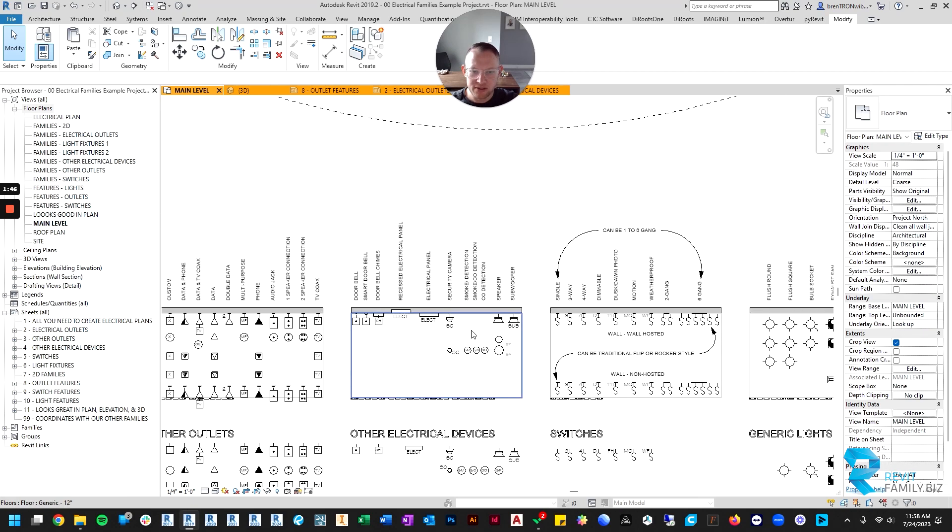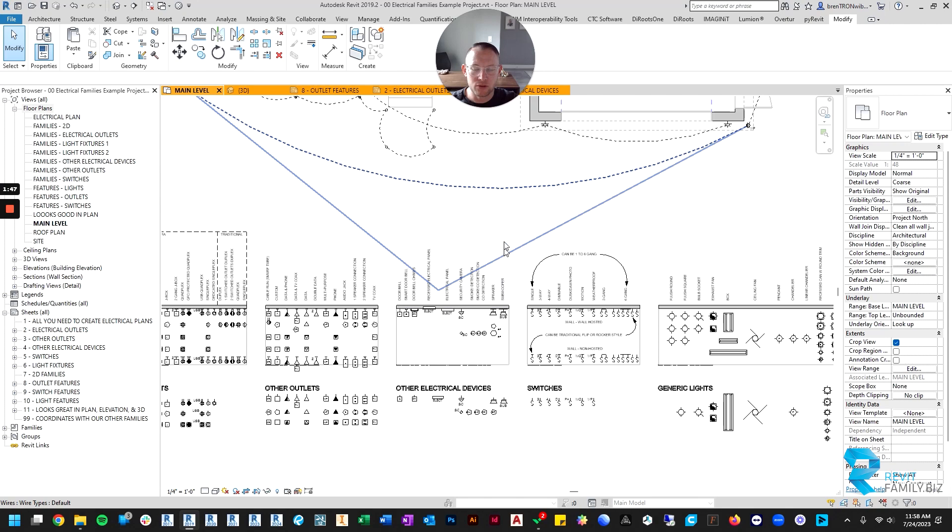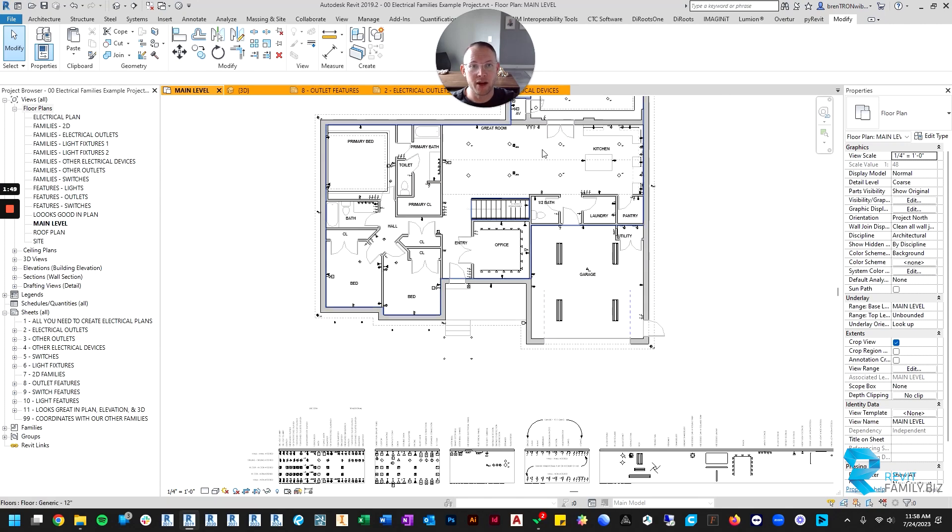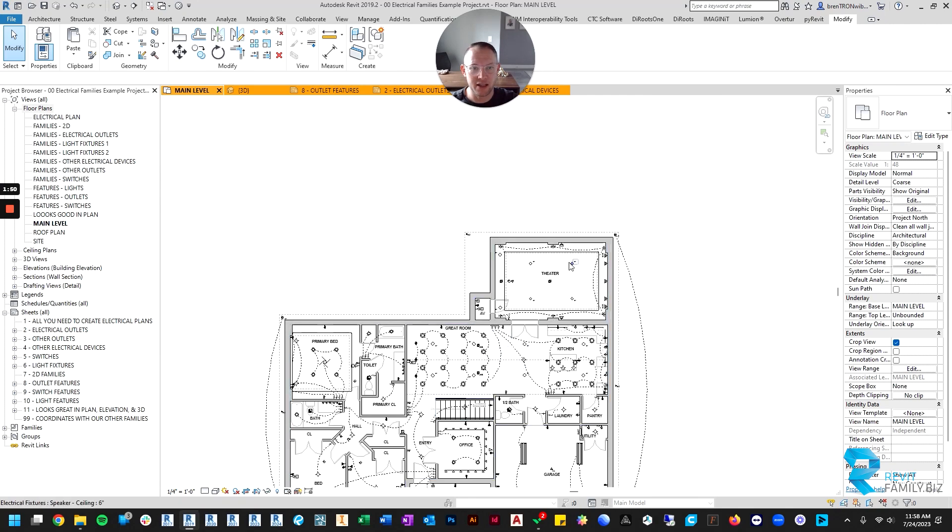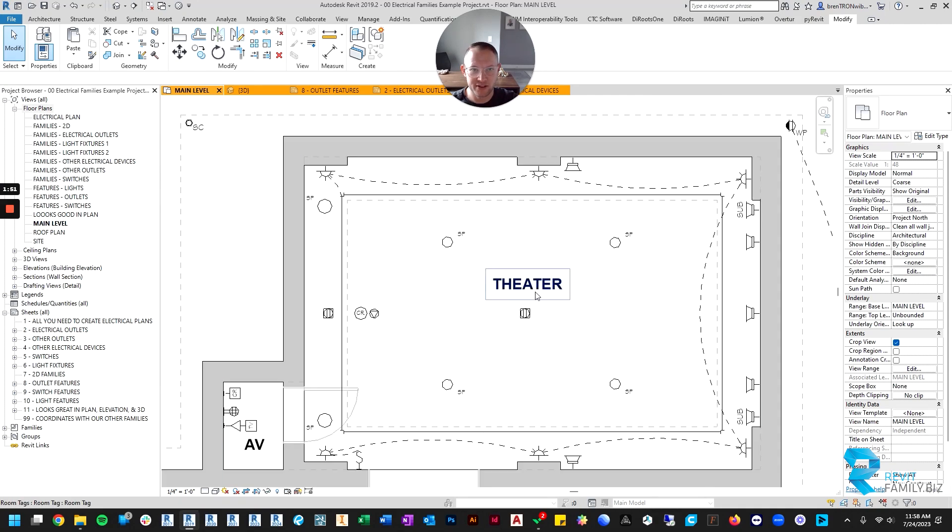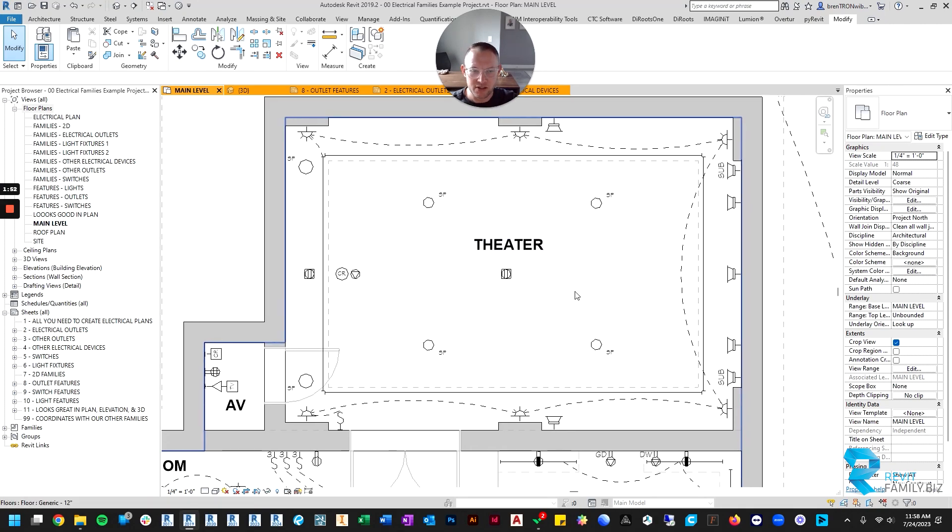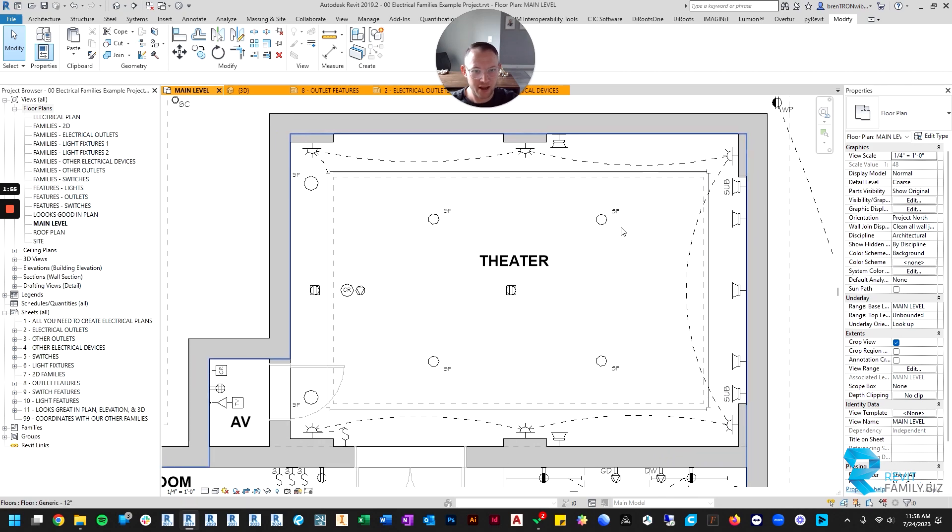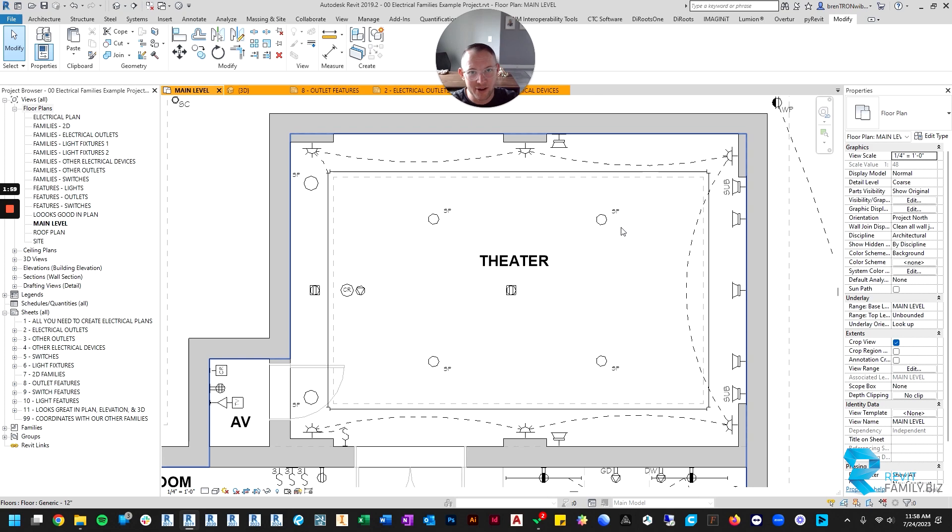And that's mostly to take care of the scenario where you might be designing an in-home theater system. So in the example file, you'll see I've designed a full 11.2 surround sound, which is the latest and greatest as of this recording.